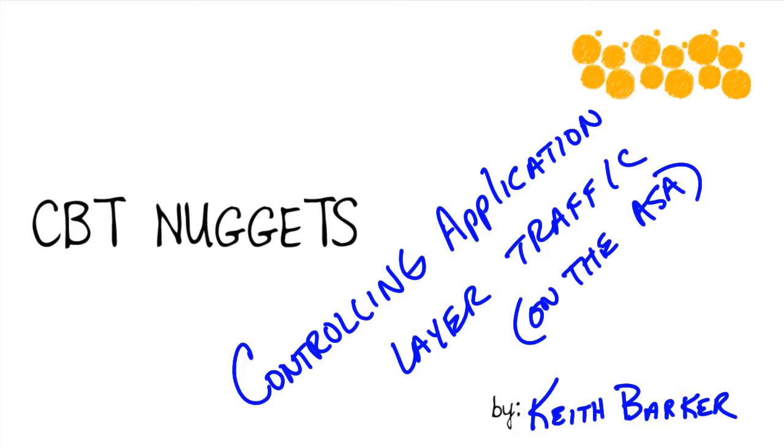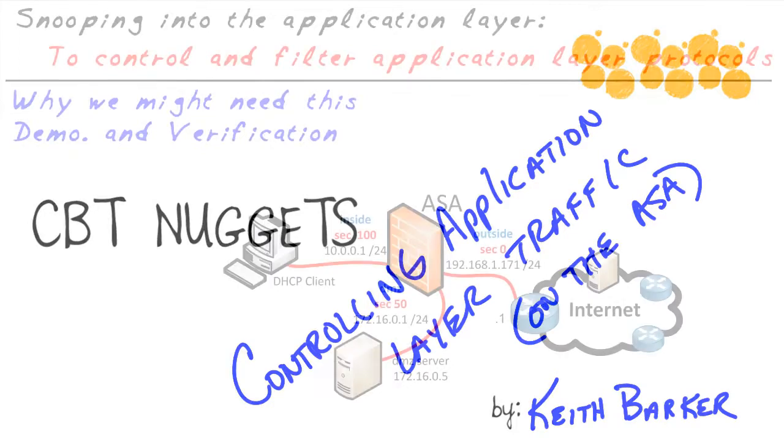This micro nugget is going to take us through an example of how we can do it with one specific protocol just as a tip of the iceberg as far as what could be done. Let's jump in.